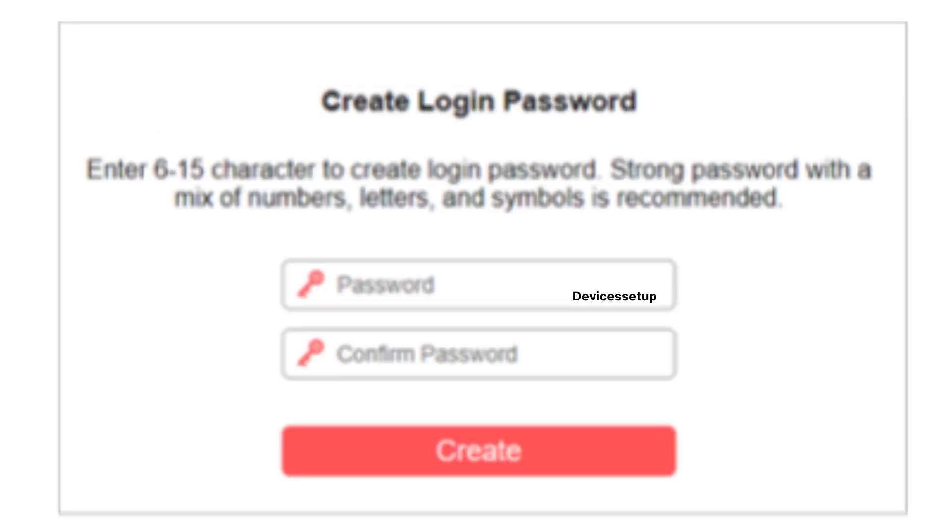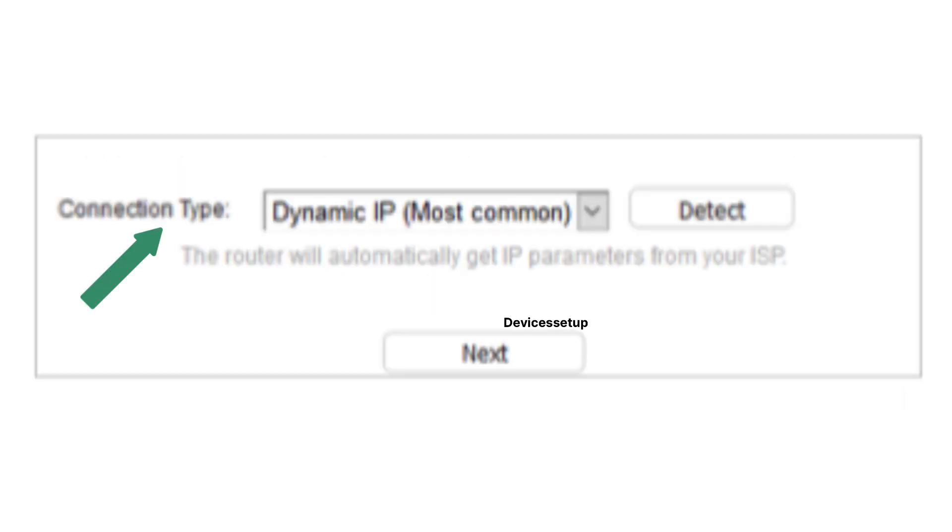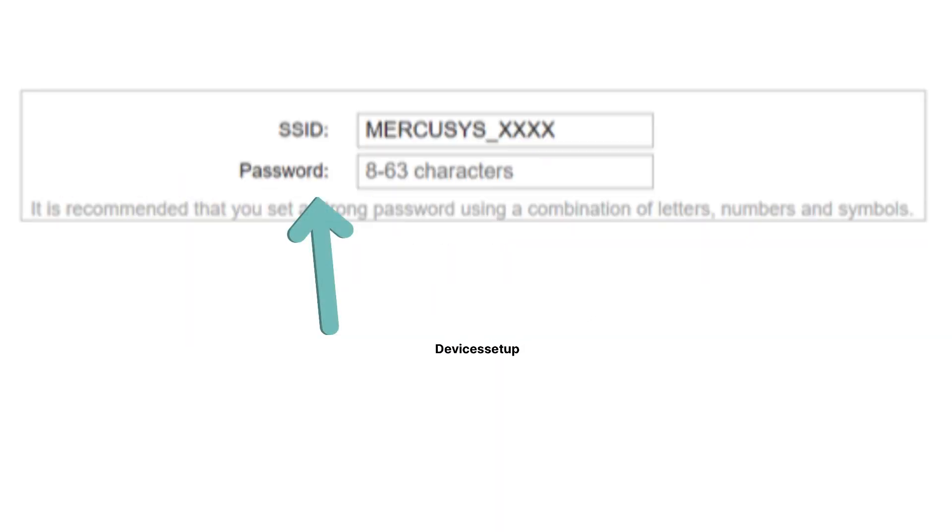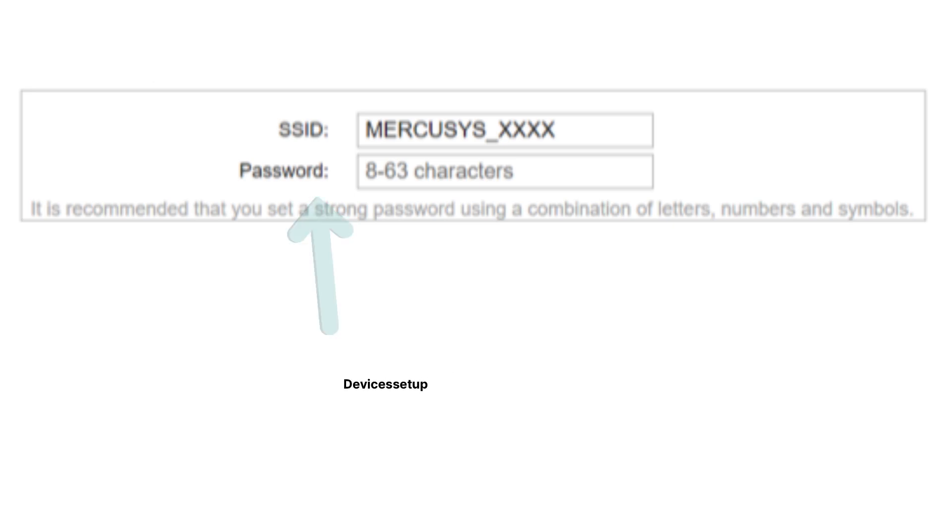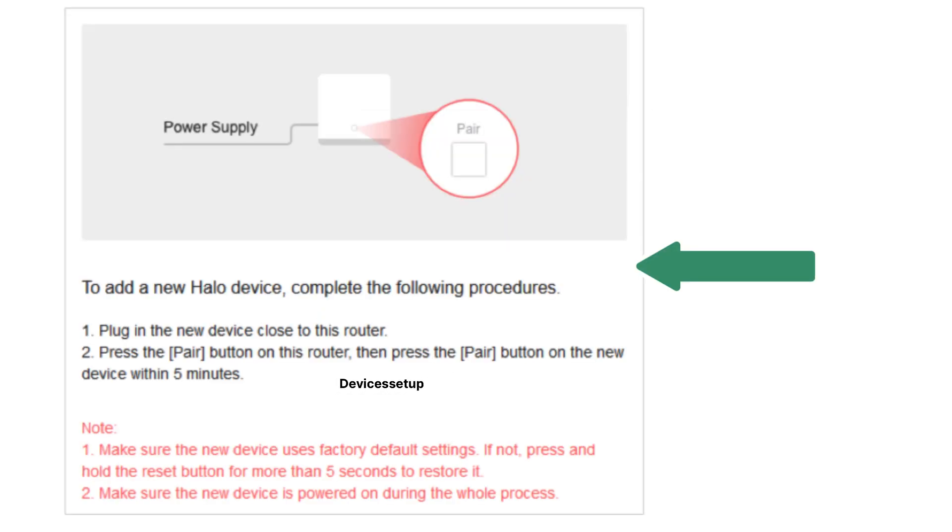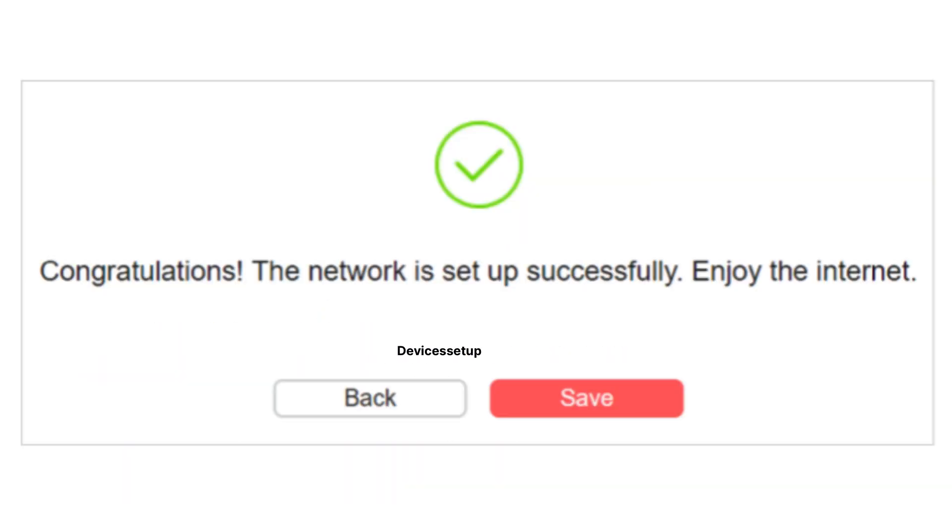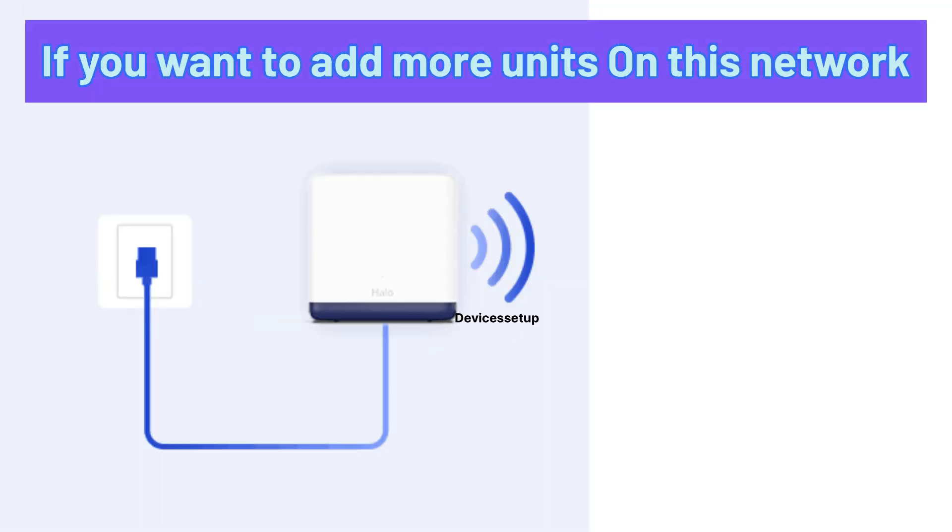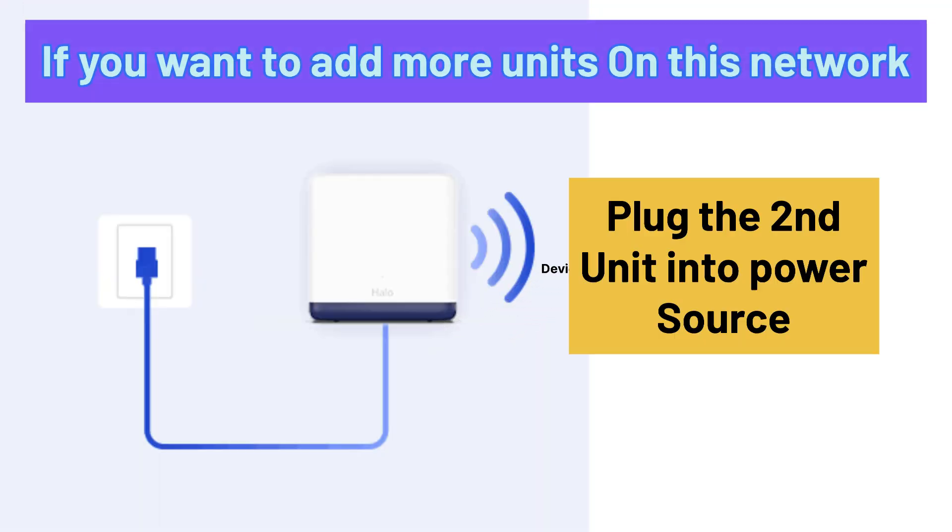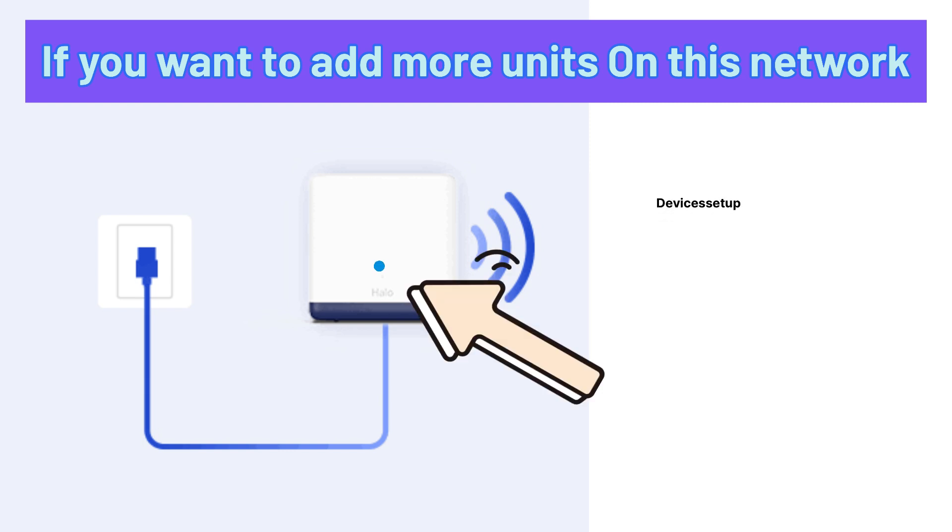It will then simply ask you to create a login password followed by selecting your connection type. Next, you will need to create an SSID and password for your Mercosys mesh system. Then follow on-screen instructions to complete the setup. Just in case, if you want to add more Hello units to this network, then first plug the second Hello unit into a power source and wait until its LED turns pulsing blue.